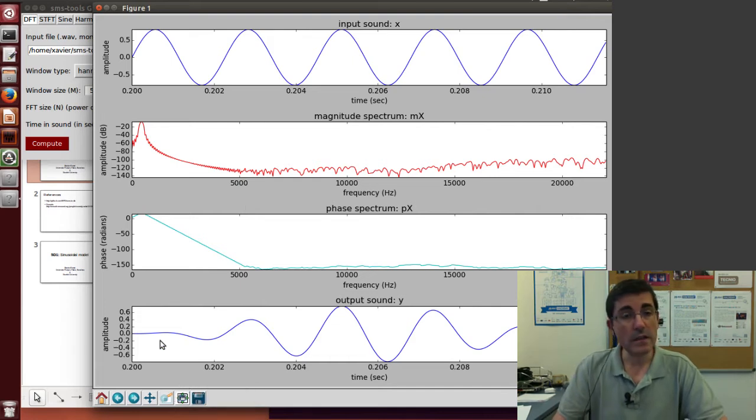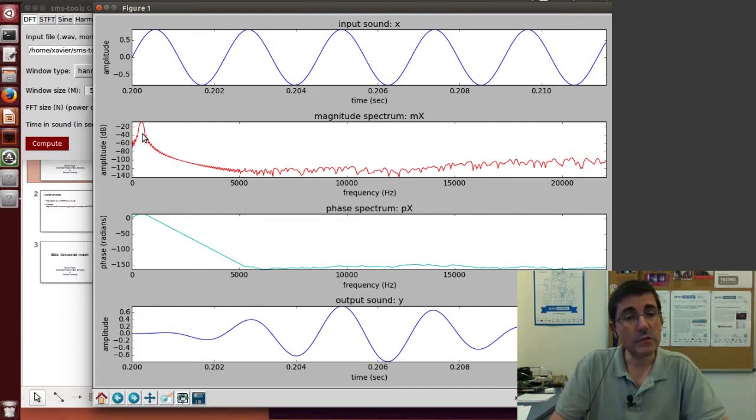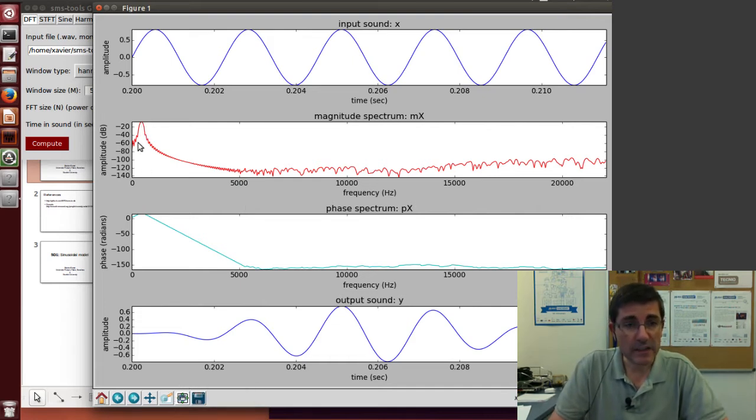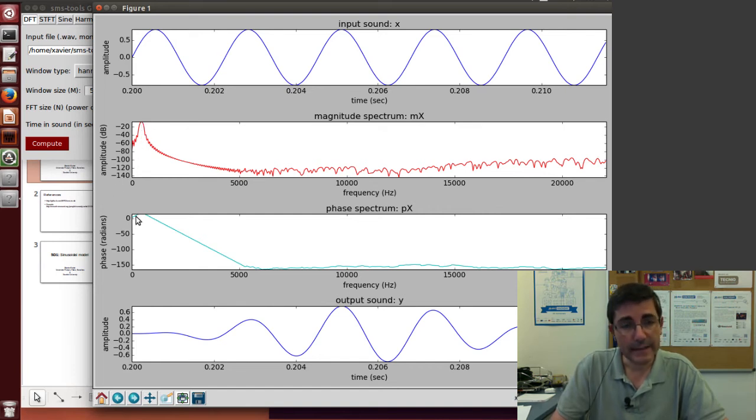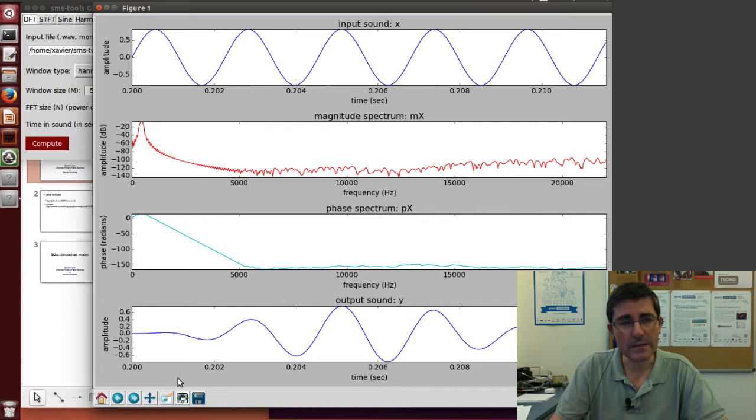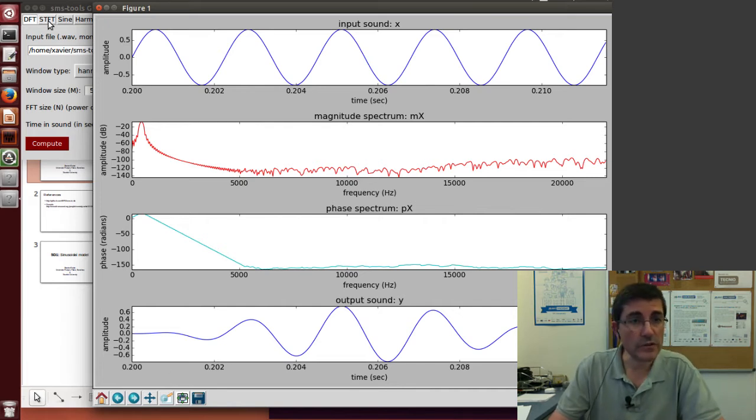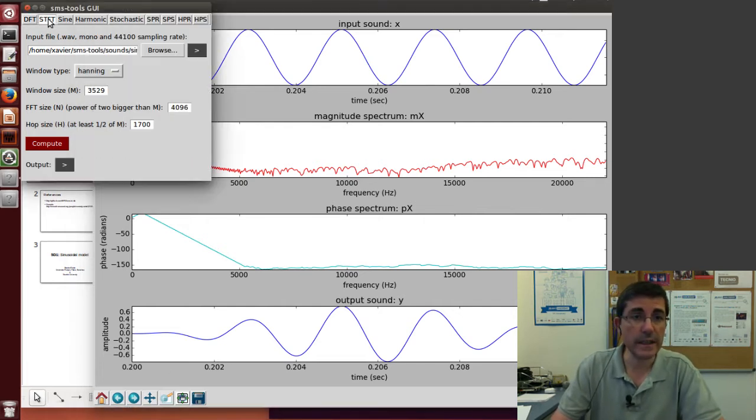The sinusoidal model will attempt to find the peak, the spectral peak, the height, the location, and the phase corresponding to that location. Of course it will do it for the whole sound, so it will start from the STFT.